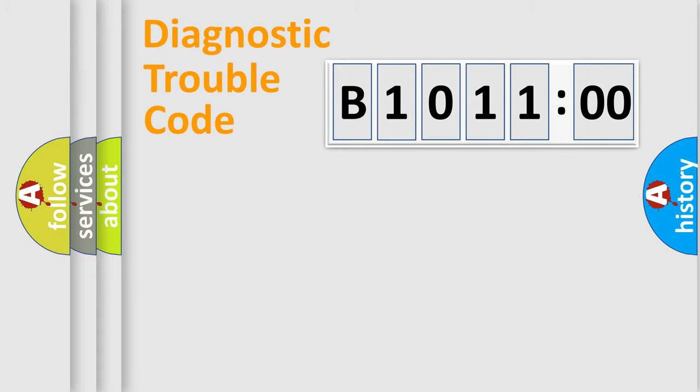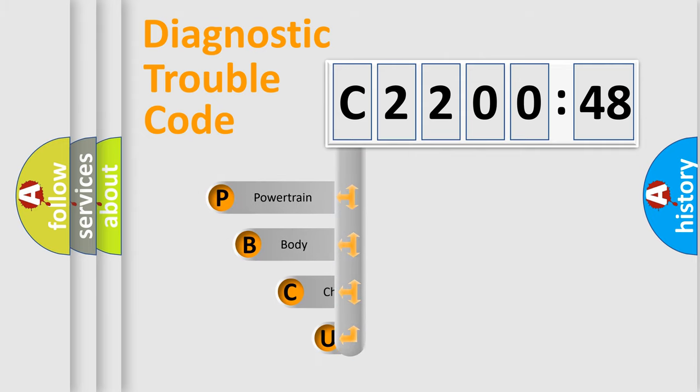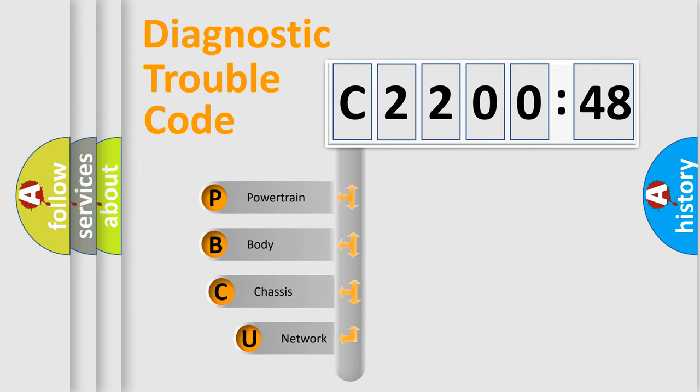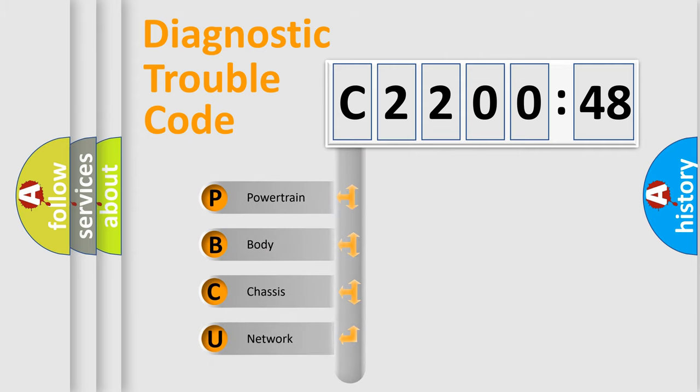Powertrain, Body, Chassis, Network. This distribution is defined in the first character code.